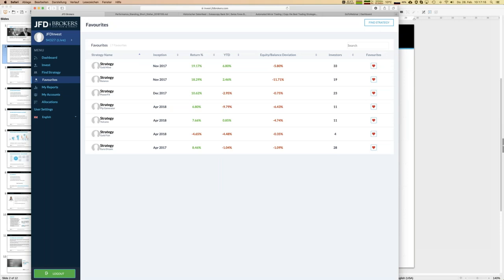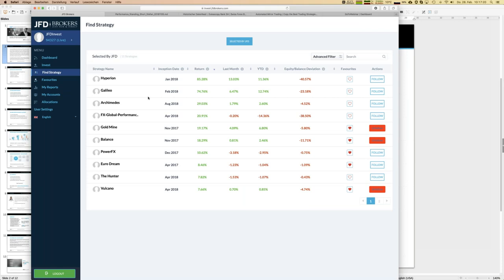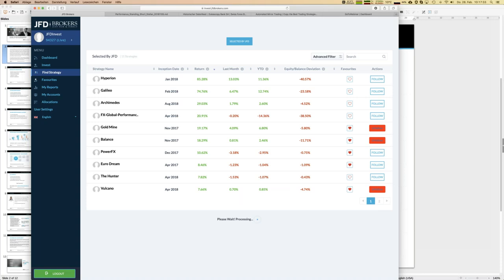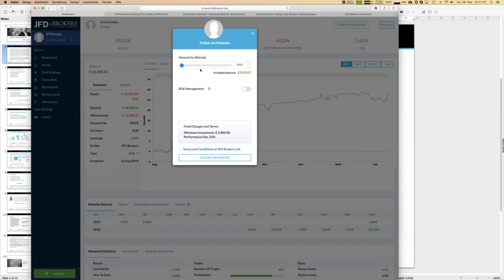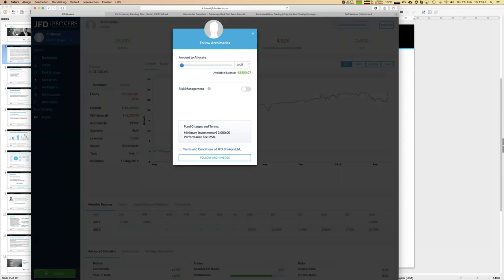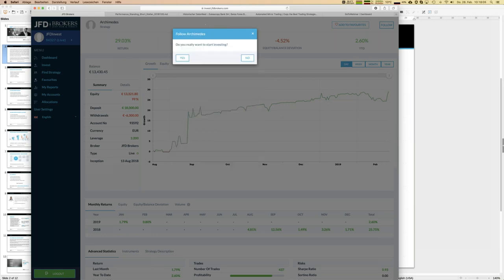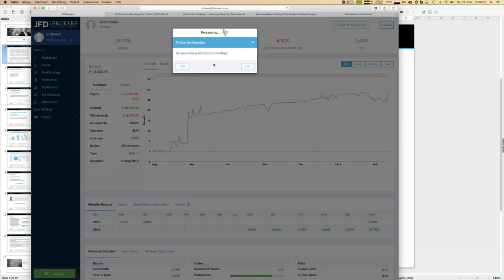Now I go to Find Strategy again to also invest in Archimedes. You can see how easy it is - only a few mouse clicks. The minimum is 3,000, so I go for exactly 3,000. For this one I do want to apply risk management - I set it at 50%, meaning I'm willing to risk up to 1,500 euros. I confirm and follow that strategy.